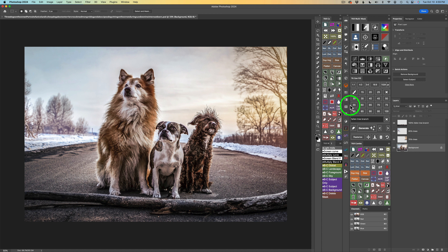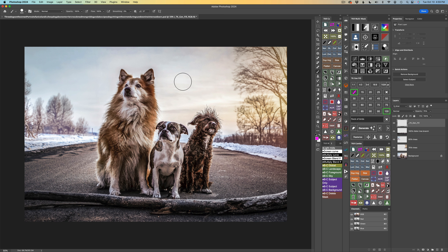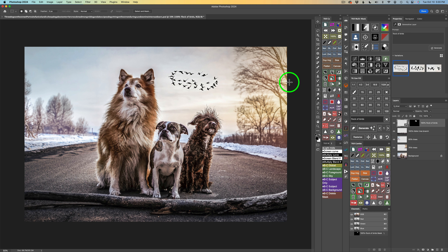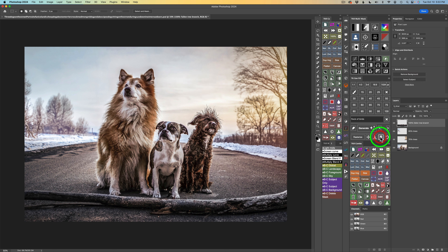I'm going to type in a new prompt: 'flock of birds.' I'll make the top layer active, grab my brush tool — it defaults at 100% — make my brush a little smaller, and just throw a flock of birds right back in this area. We'll click Generate and see what happens. Pretty bad, right? Because they're really dark and they're going in a circle. Let's see the next version — that's even worse. Here's the third version — so pretty bad. I'm going to click the trash can because that was horrible.